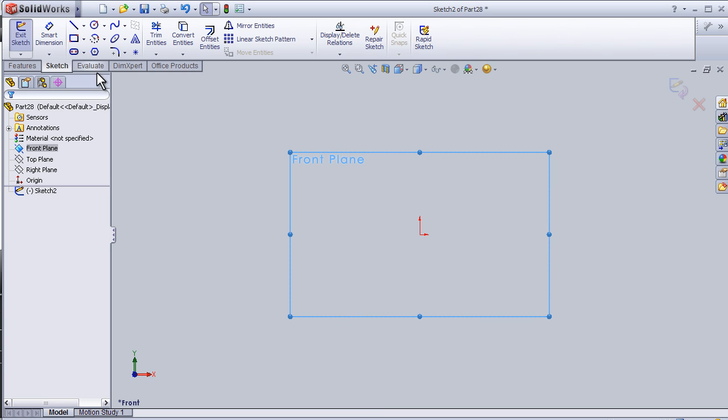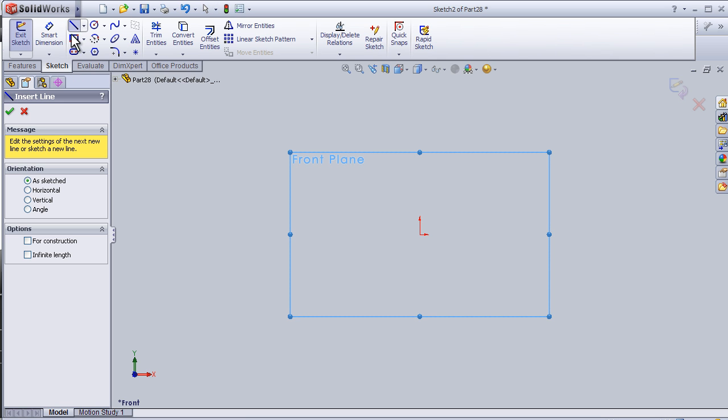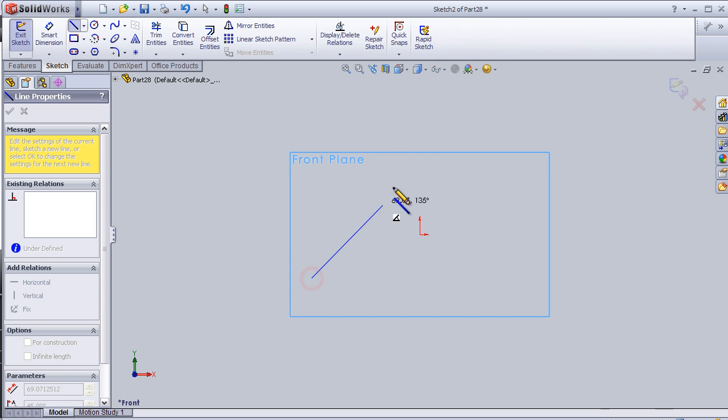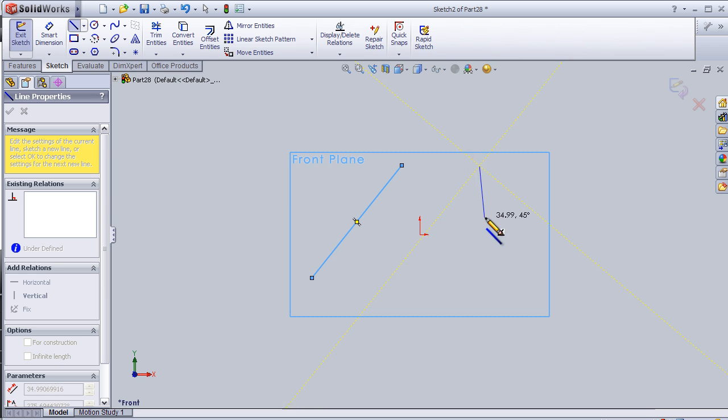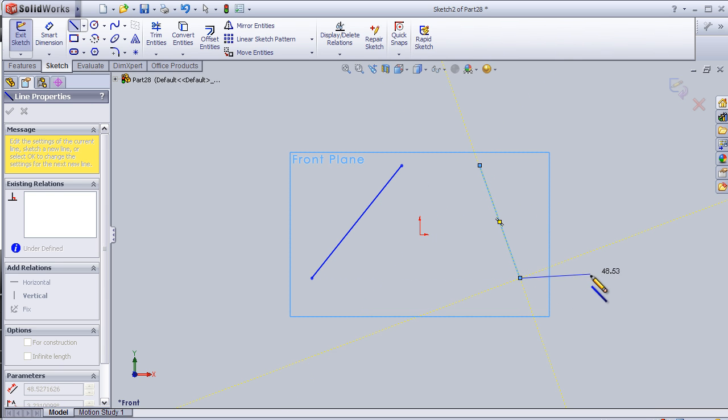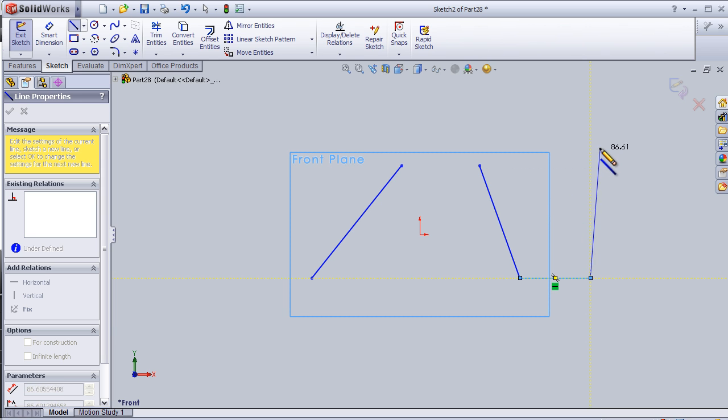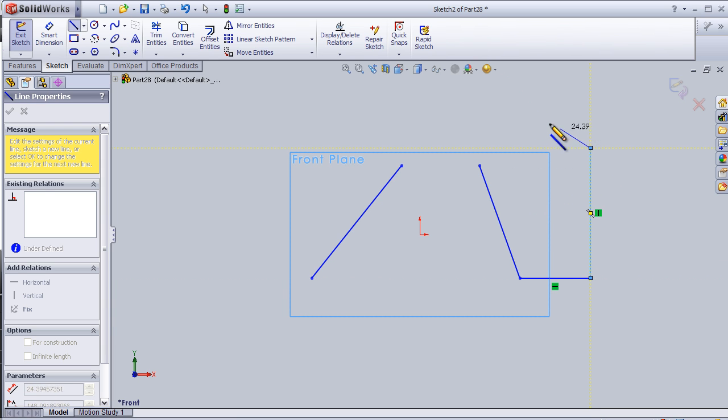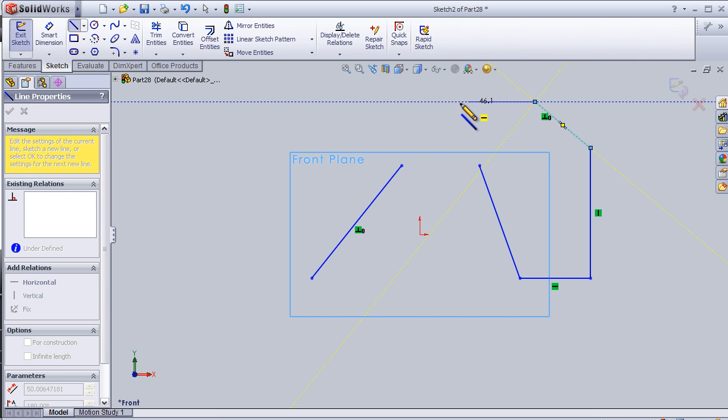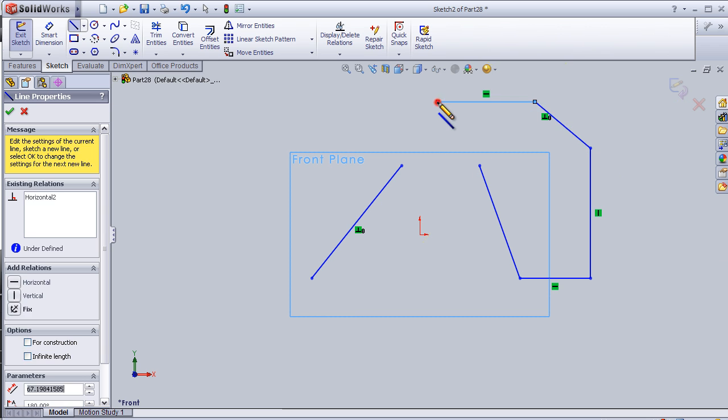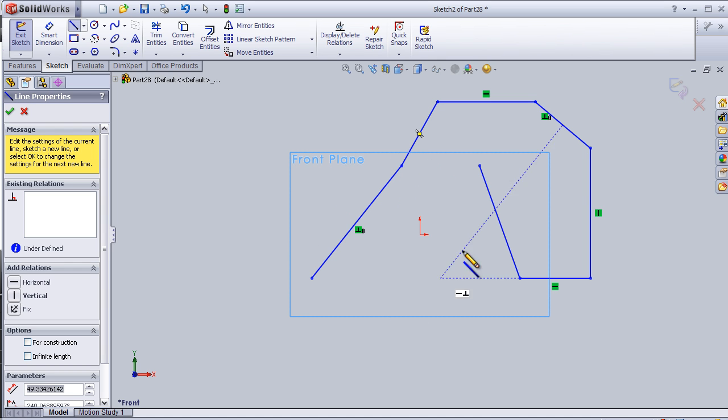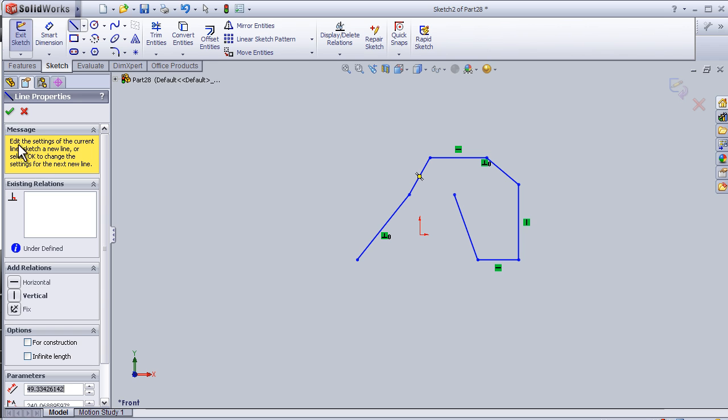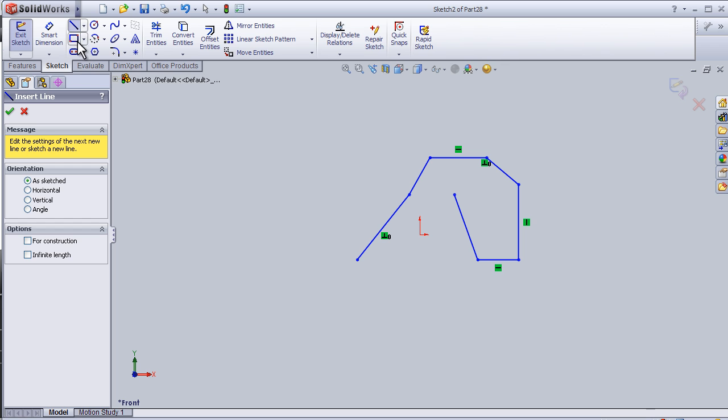I'm going to choose the line tool and start drawing. As we see, SolidWorks is showing us the direction where we can draw. Here I can close the shape. When I finish, I can just press OK.